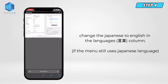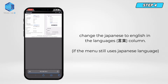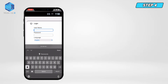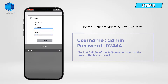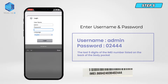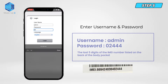Step 4. Change the Japanese to English in the languages column. Step 5. Enter username and password. The username is admin, and the password is the last five digits of the IMEI number listed on the back of the device.